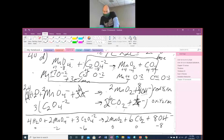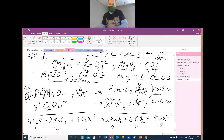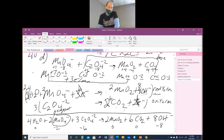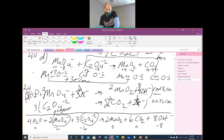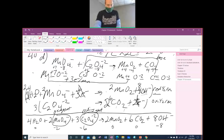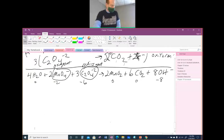Your oxidizing agent is the reactant of your reduction half reaction — MnO4 minus. That means if you wanted to oxidize your C2O4 two minus, you would add MnO4 minus. Your C2O4 two minus is your reducing agent — if you wanted to reduce your MnO4 minus down to MnO2, you would add C2O4 two minus.